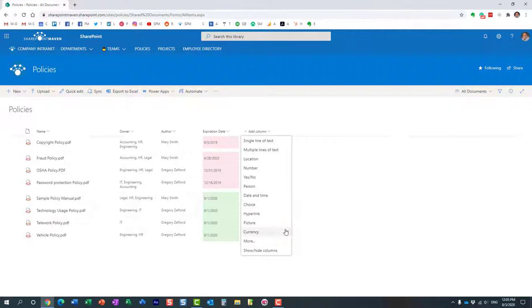One of the columns we can also create is called calculated column. It's not on this list. We kind of have to go behind the scenes to create it so it might not be obvious but we can create this as well. So first of all, what is the calculated column?